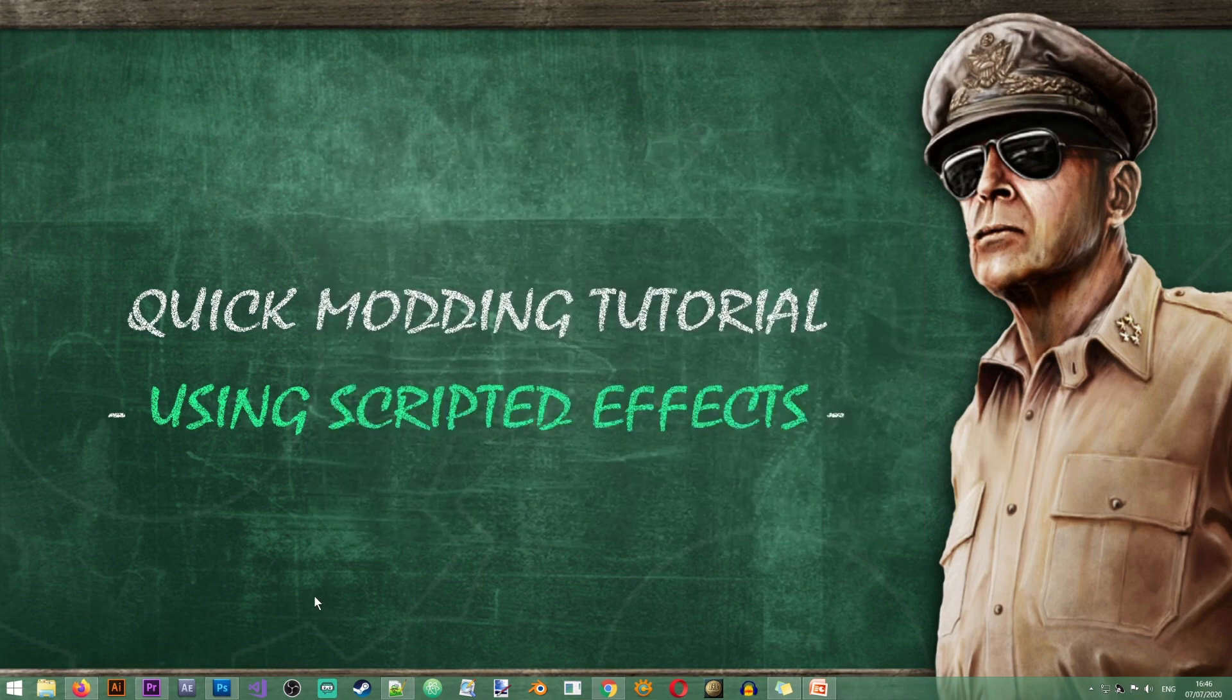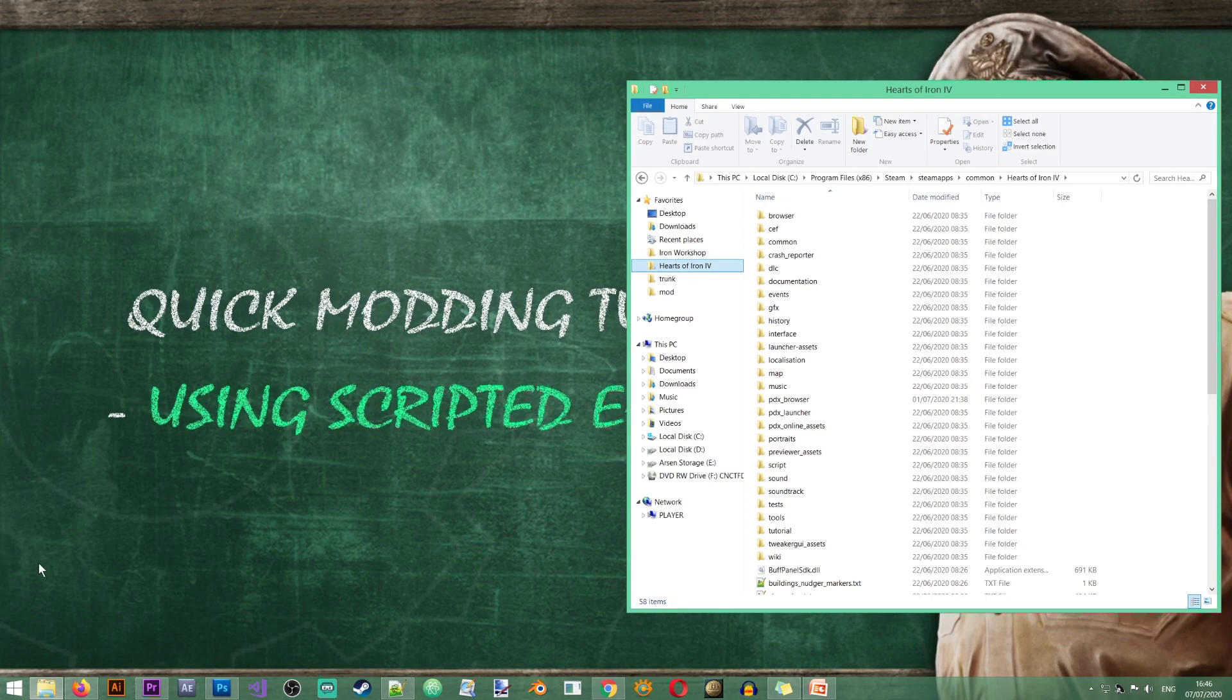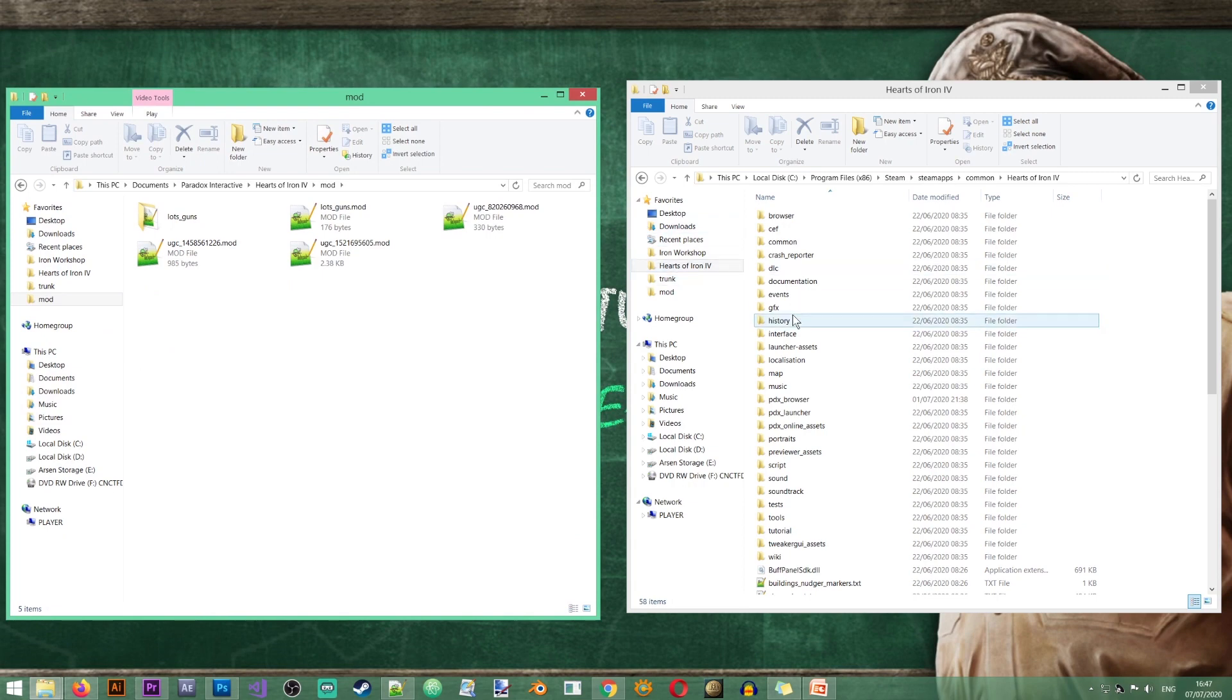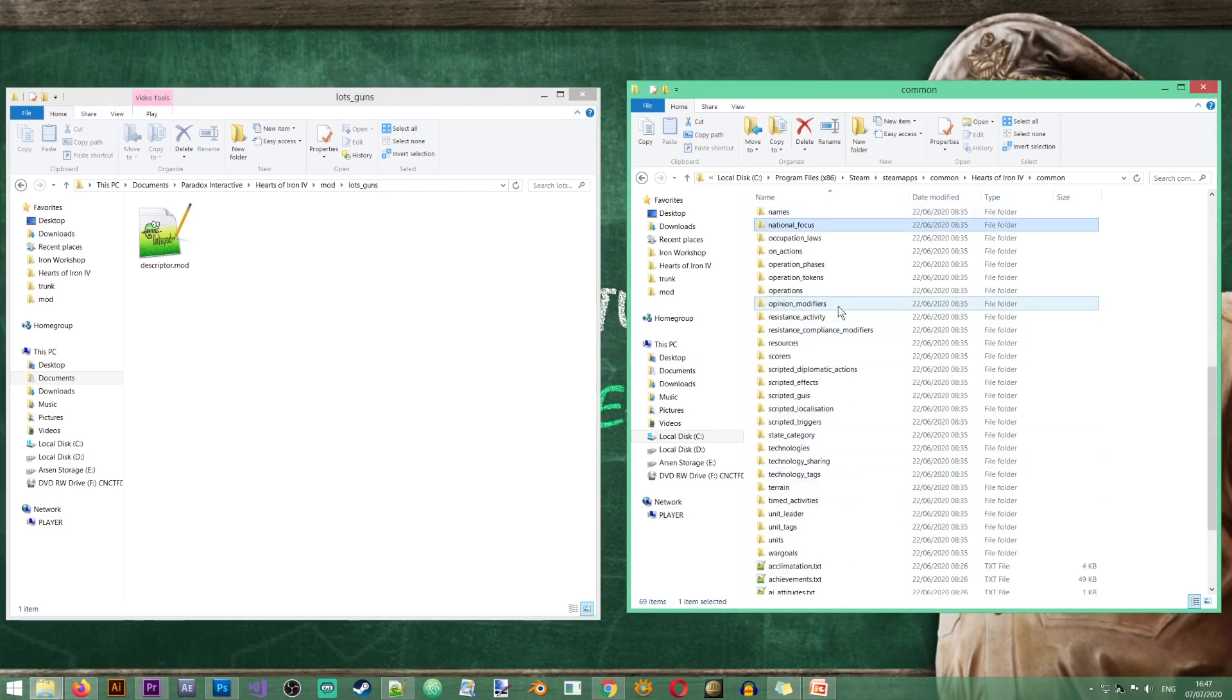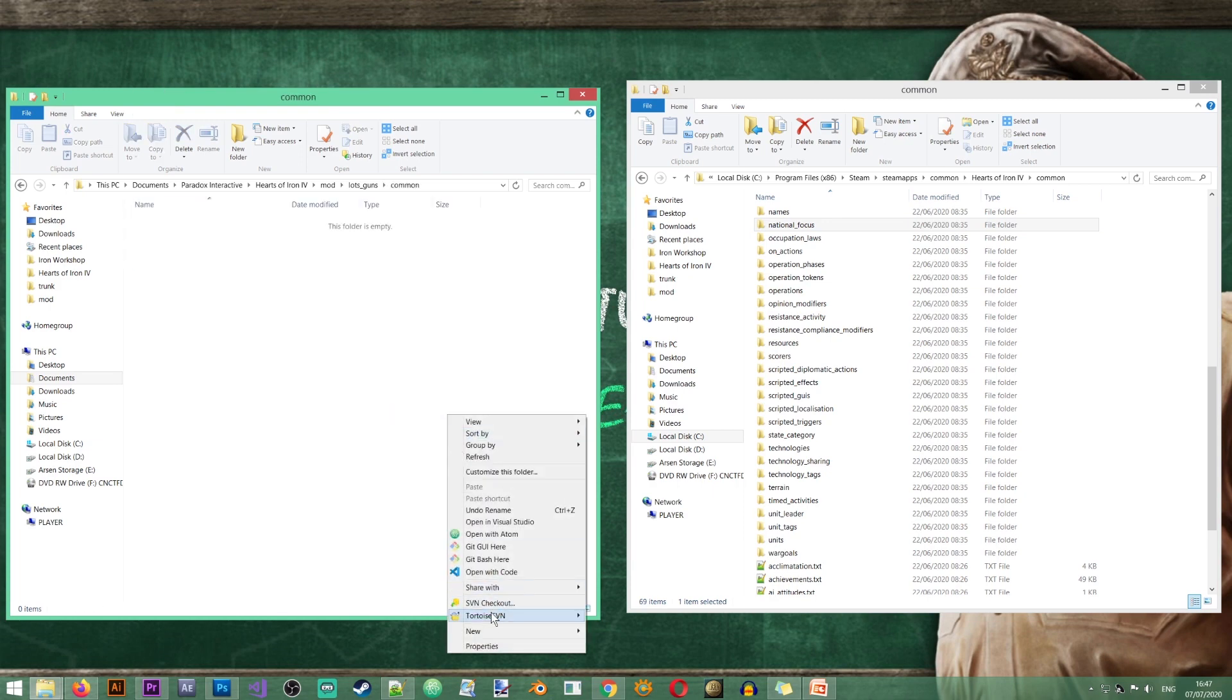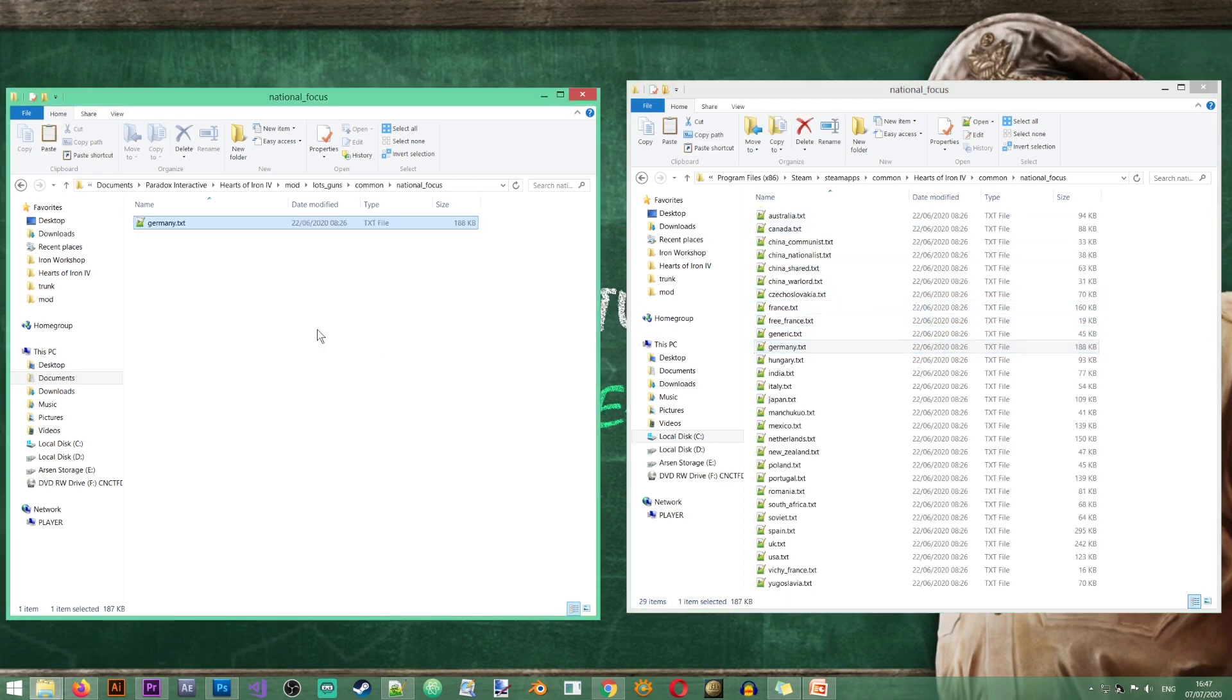Now I'm just going to copy some files from the vanilla game where we can see how scripted effects work. So I'll open the vanilla game here. I'll open my mod folder in here. And from the vanilla game I'm going to take the German focus tree. So we need common national focus. So let's create these folders. And as I said I'm going to take the Germany focus tree. Excellent.